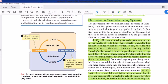In 1891, Herman Henking noticed a peculiar structure in the nuclei of cells from male insects. Understanding neither its function nor its relation to sex, he called this structure the 'X-body' — using X as an unknown variable just as in mathematics. Later, McClung studied this X-body in grasshoppers and recognized that it was a chromosome, calling it an 'accessory chromosome,' but eventually it became known as the X-chromosome.